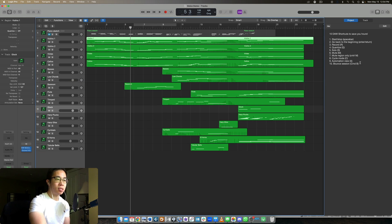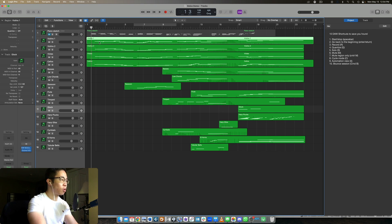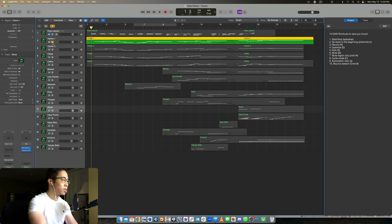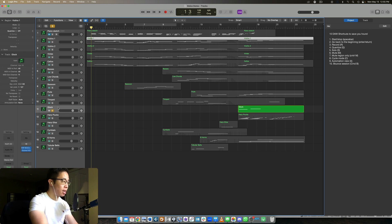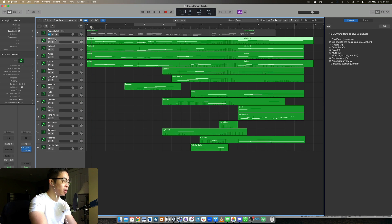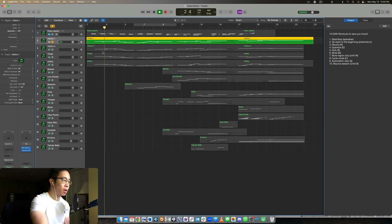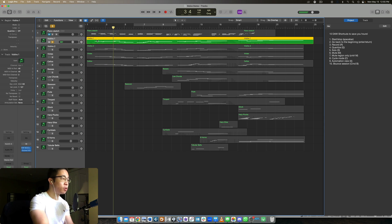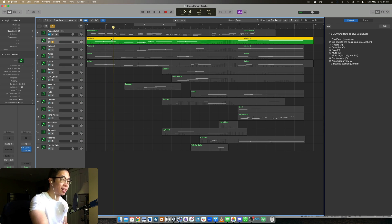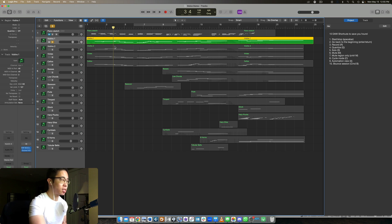Number five is the solo function. If you just want to hear a certain instrument on its own, instead of going here and pressing the solo button, you can just press S. And in my case, I've highlighted the Glock track. And so that one is the one being soloed up. But let's say I want to hear the violins one on their own. I just click S and it only plays that track. Super useful if you just want to hear if there's a certain track that's doing something that's maybe clogging up the whole mix, especially useful when mixing.